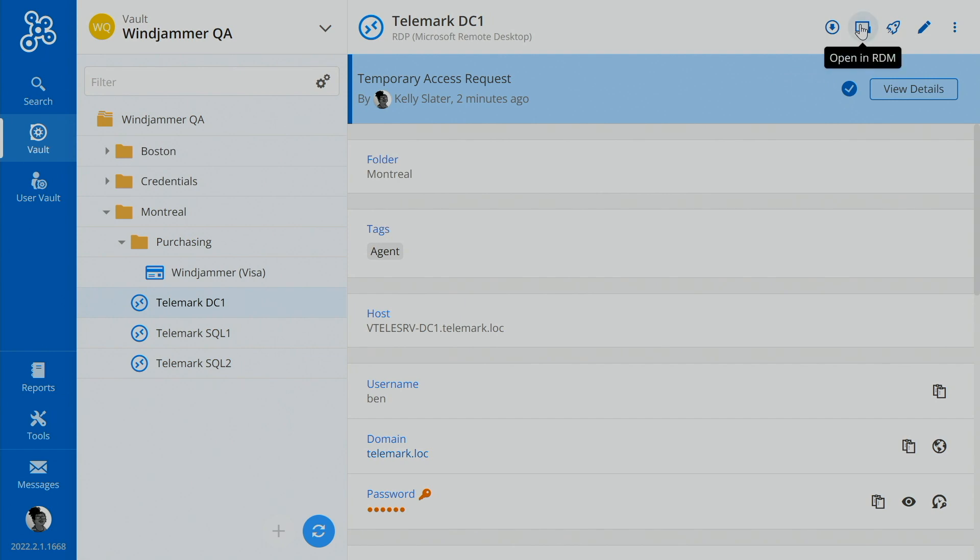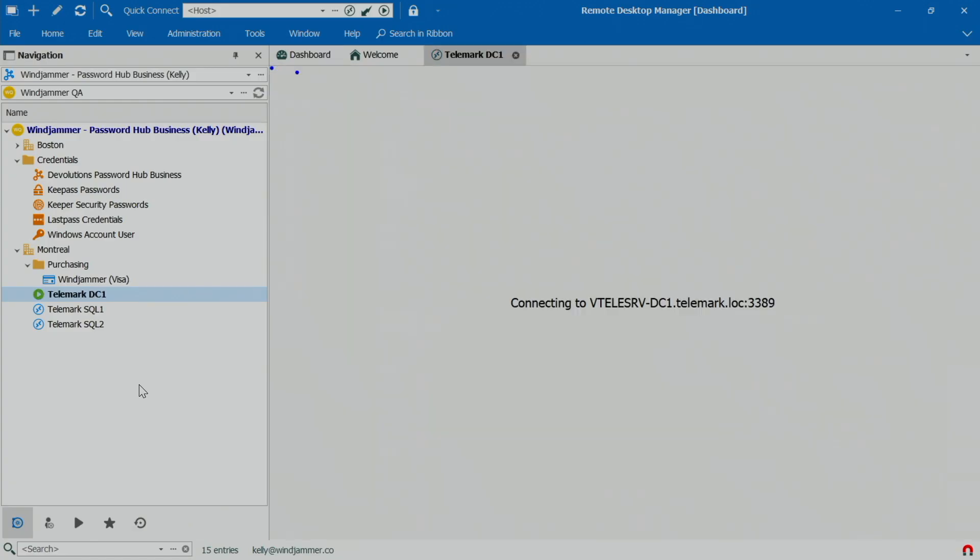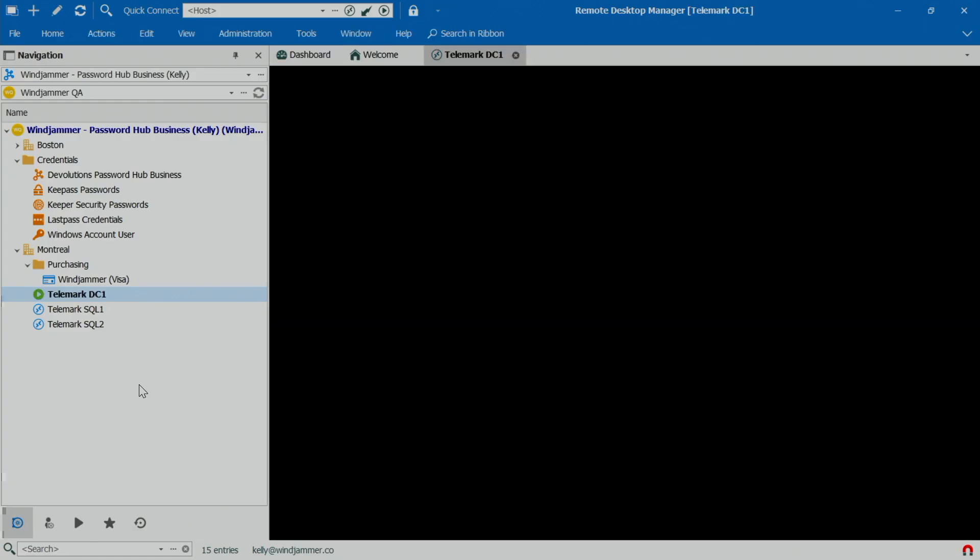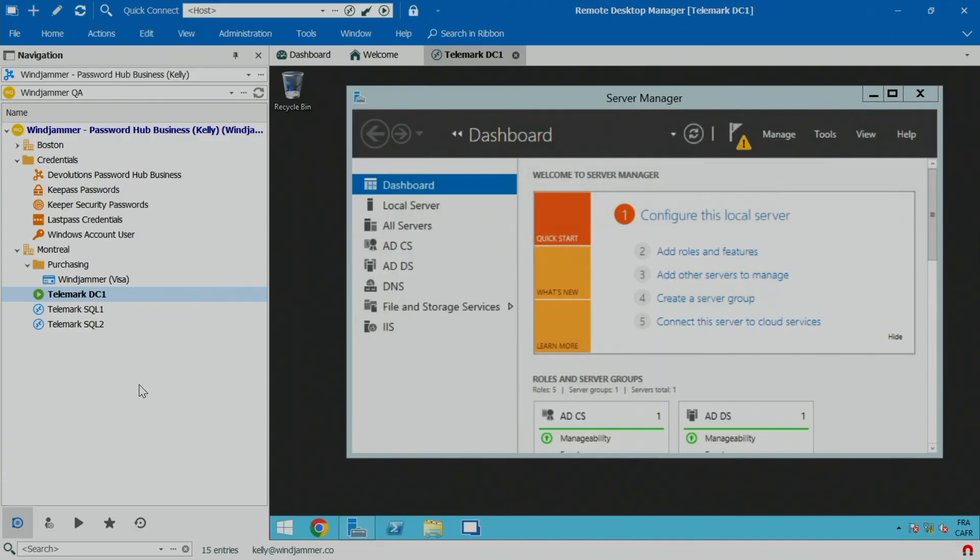So she can click on open in RDM. The session will now load as desired. So she can go ahead and do the work she needs to do.